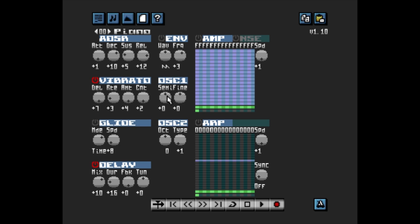The OSC1 section doesn't relate to delay — it relates to the instrument in general. There are two settings: Semi and Fine. Semi allows you to transpose your instrument up or down in semitone steps. Fine allows you to fine tune the pitch of your instrument. Envelope gives you a harder sounding note. Without envelope, the note sounds normal; with envelope switched on, you get a different character. Other than noting that one symbol means wave and the other means frequency, I'll let you experiment with that yourself.